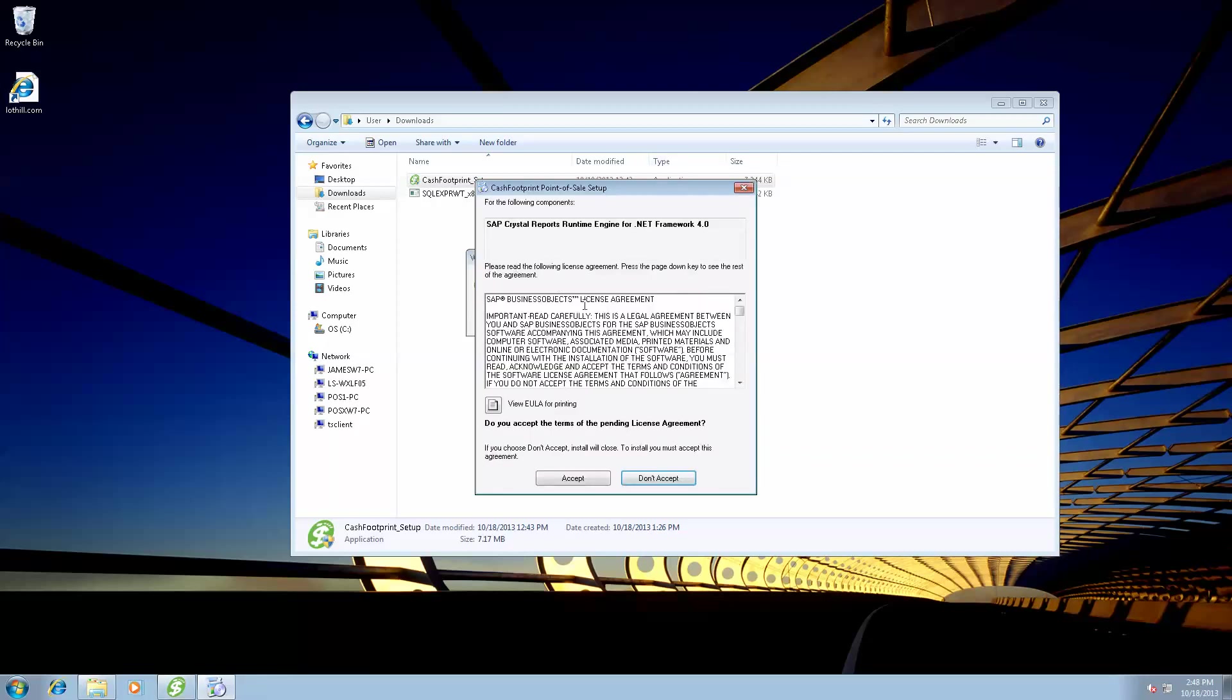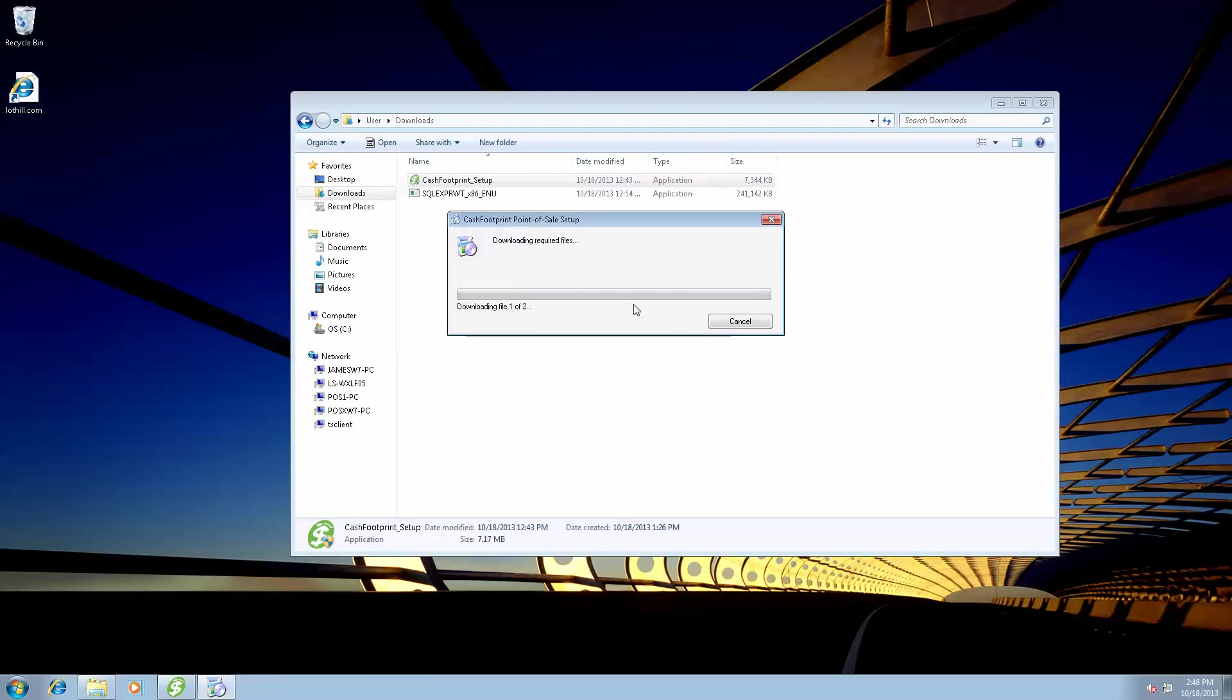And this is the screen that would pop up for the CD. So go ahead and hit Accept. This is going to install Crystal Reports, which is the back-end reporting tool that CacheFootprint uses.